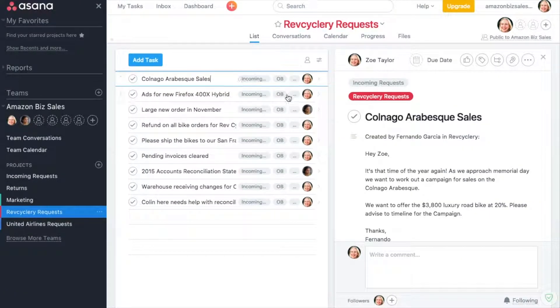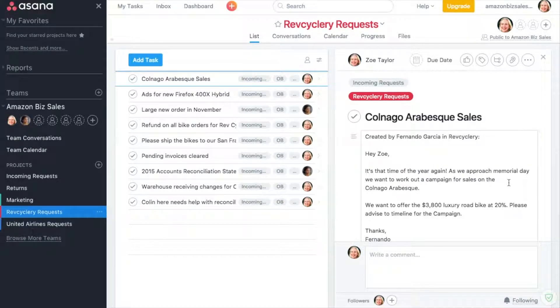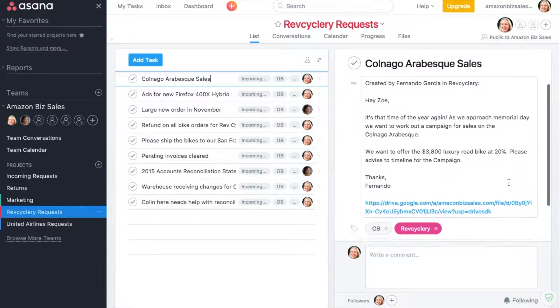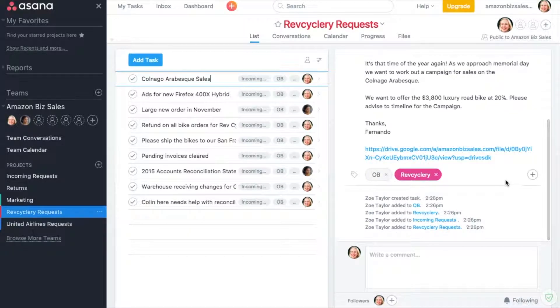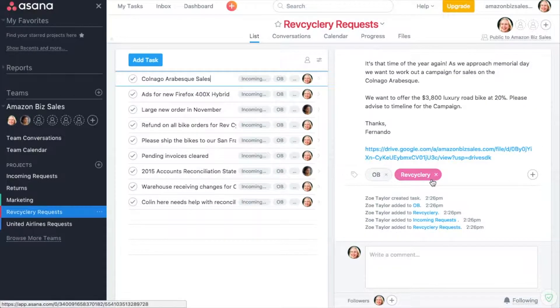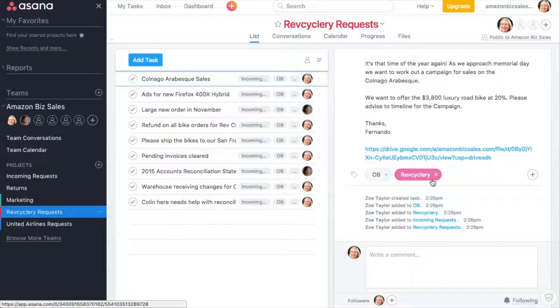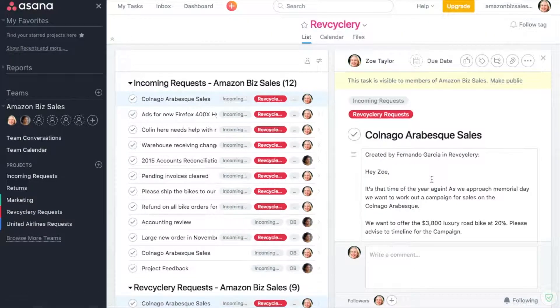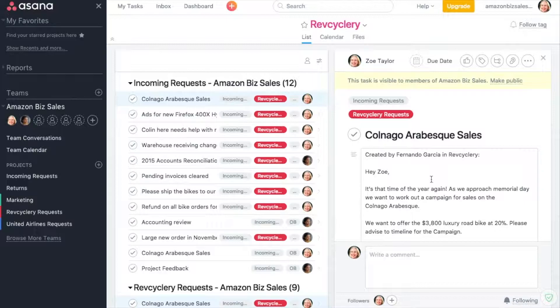Zoe and all her colleagues who assist with a client see that an email just came in to that Asana project. The Gmail email and the associated Asana task are automatically tagged with the appropriate customer name. If Zoe wants to see everything that ever came in for a client, clicking on the tag RevCyclery shows her all the emails for that client.